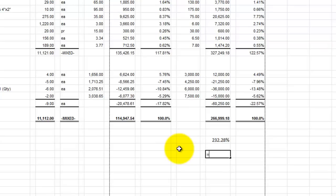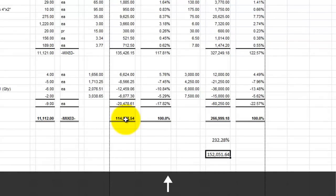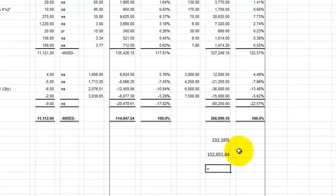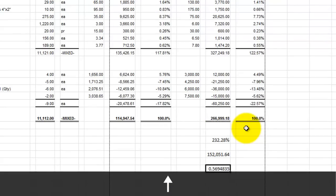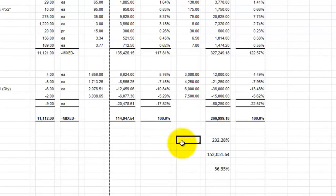Now let's look at the gross profit. Again, equals — I point at my retail value, and this time I'm subtracting my asset value. This is my potential gross profit if I liquidate all my inventory. Now let's take that as a percentage: take that gross profit and divide it by the retail value, and that's my gross profit percentage. 57% — really important, good information to have in terms of the potential if I liquidate.